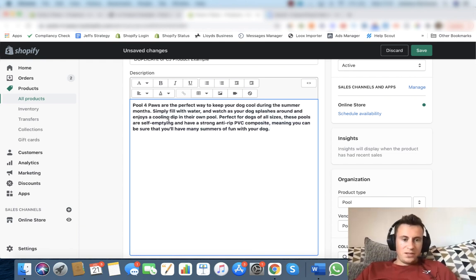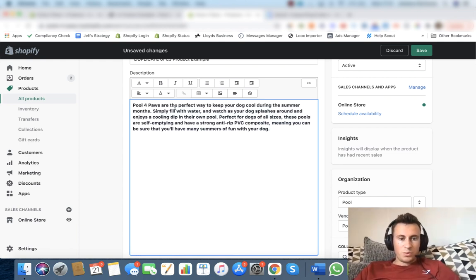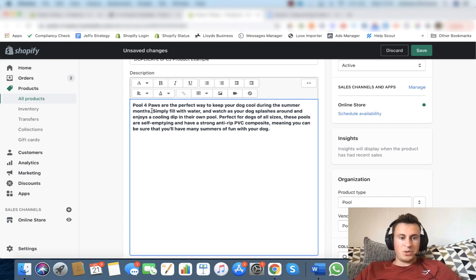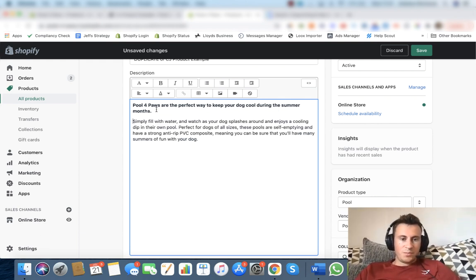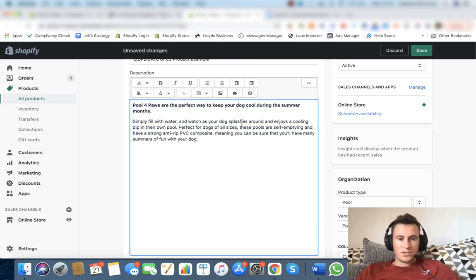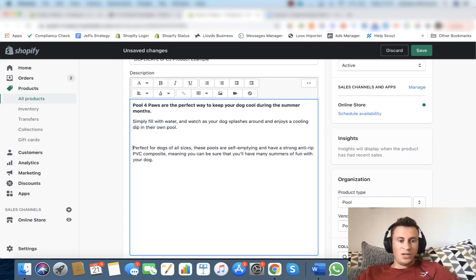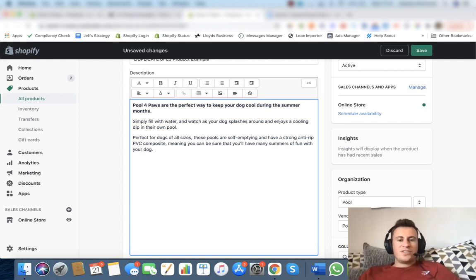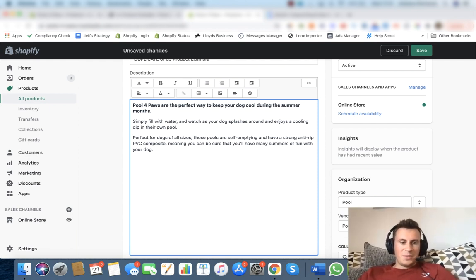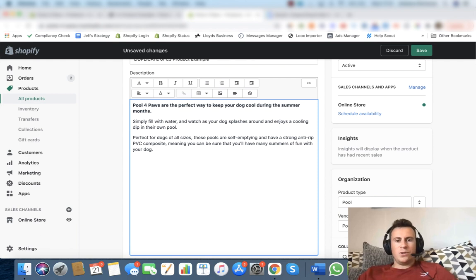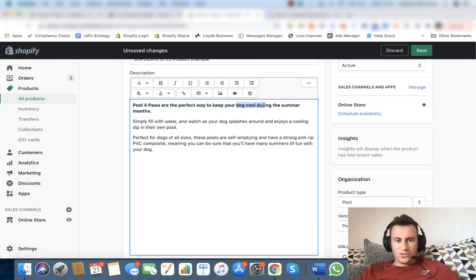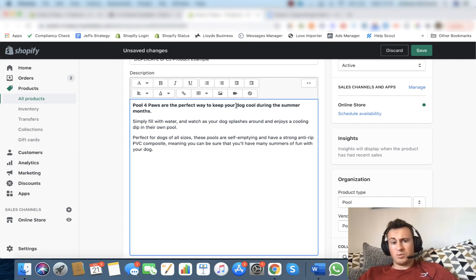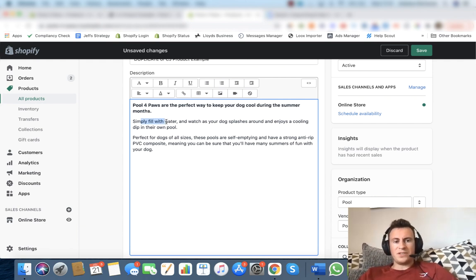Pool for Paws are the perfect way to keep your dog cool during the summer months. God knows how it comes up with that. Simply fill with water and watch as your dog splashes around and enjoys a cooling dip in their own pool. We can see the accuracy is just awesome, makes really good sense. It plays on those emotional triggers as well. At the top we obviously have the health concern, keeps your dog cool during the summer months.